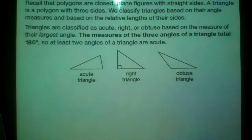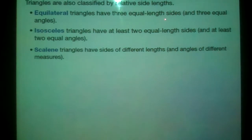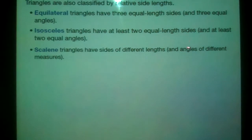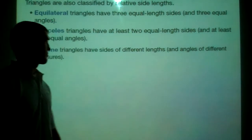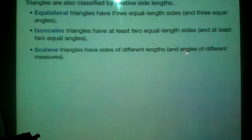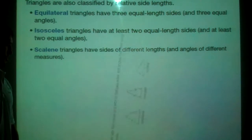We can also classify based on the side lengths. We have an equilateral triangle — that's triangles that have three equal length sides, and actually all the angles are the same too. An isosceles triangle has at least two equal length sides and at least two equal angles. And a scalene triangle has sides of different lengths and all their angles are different measures.